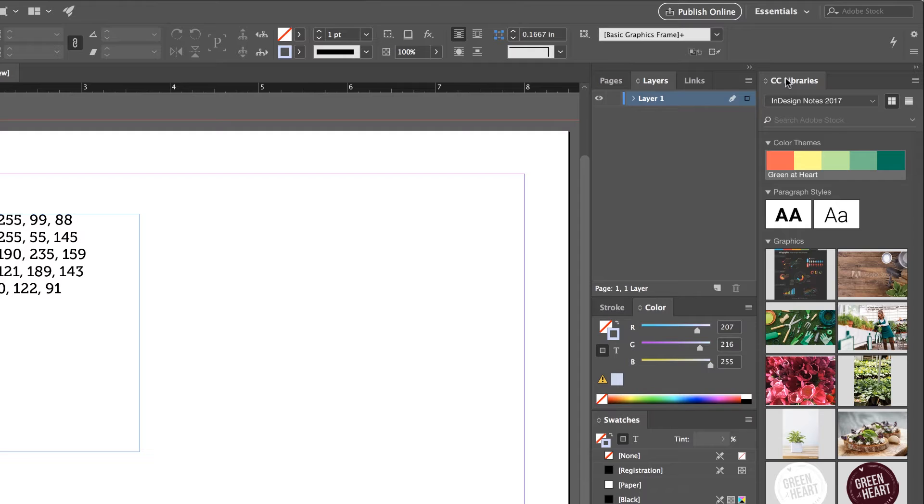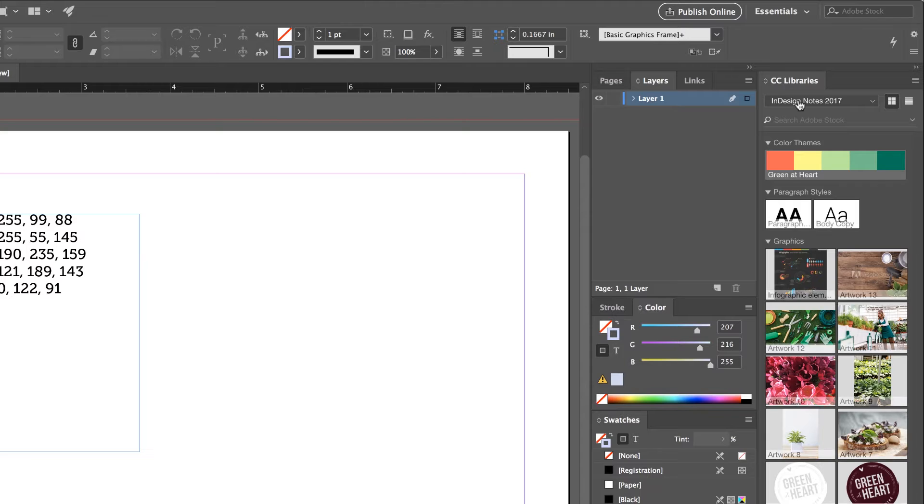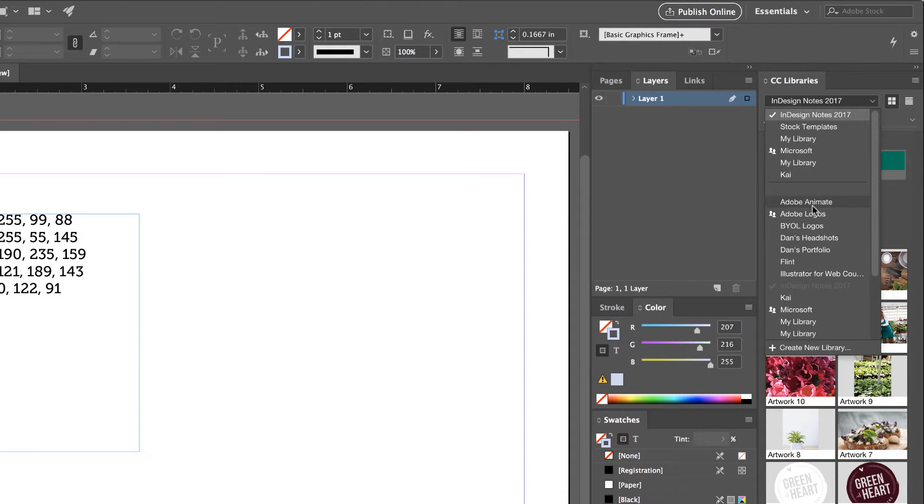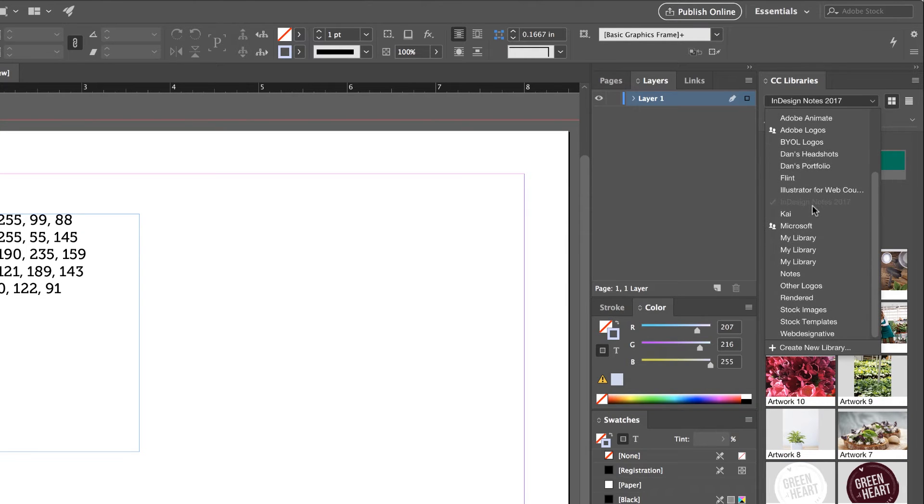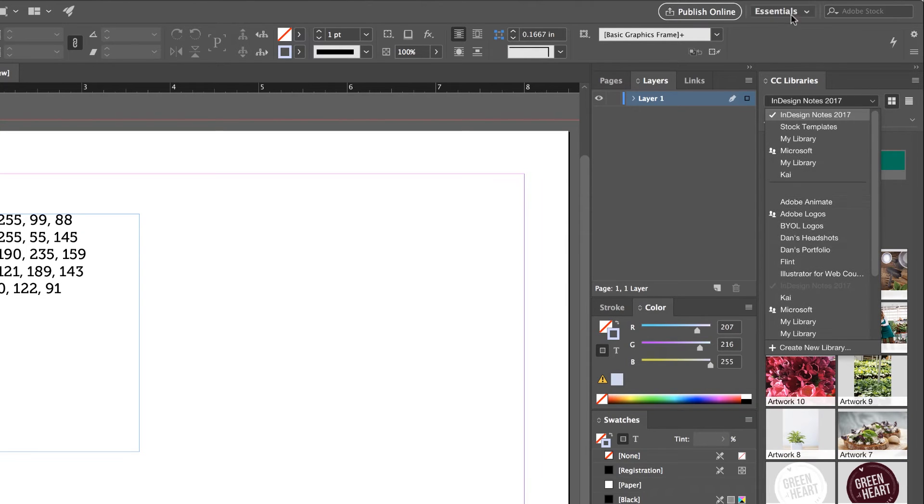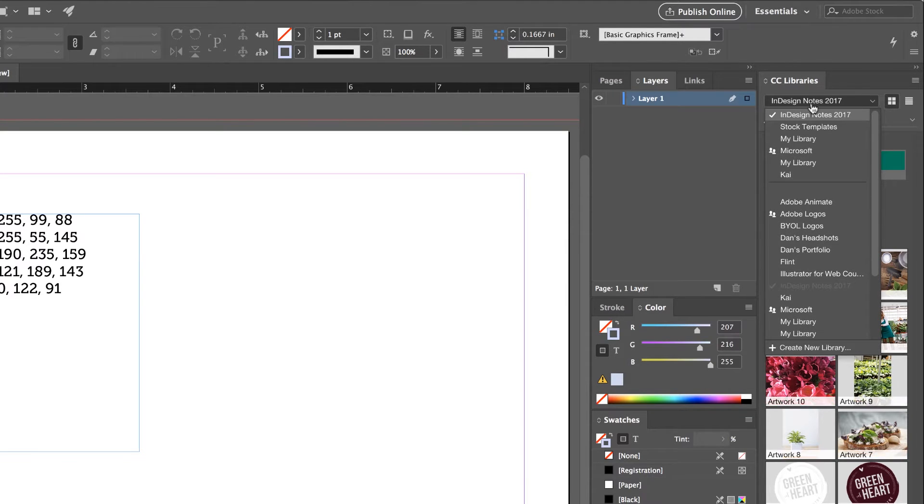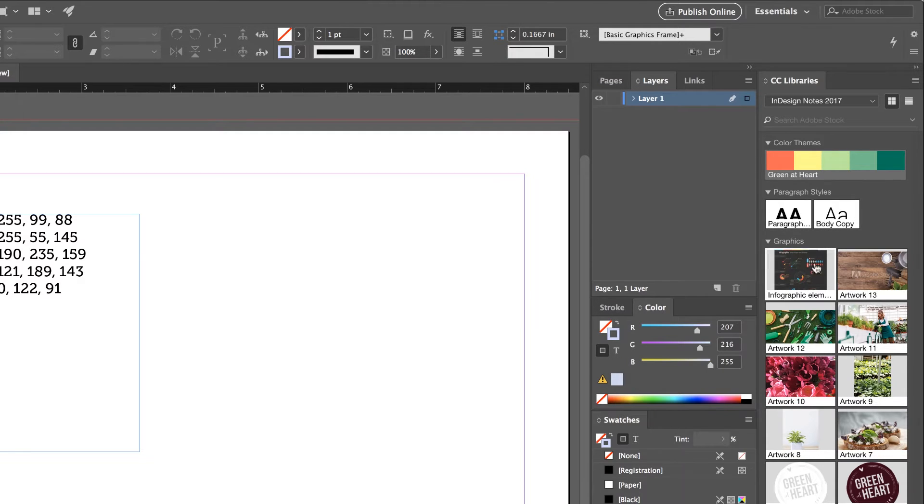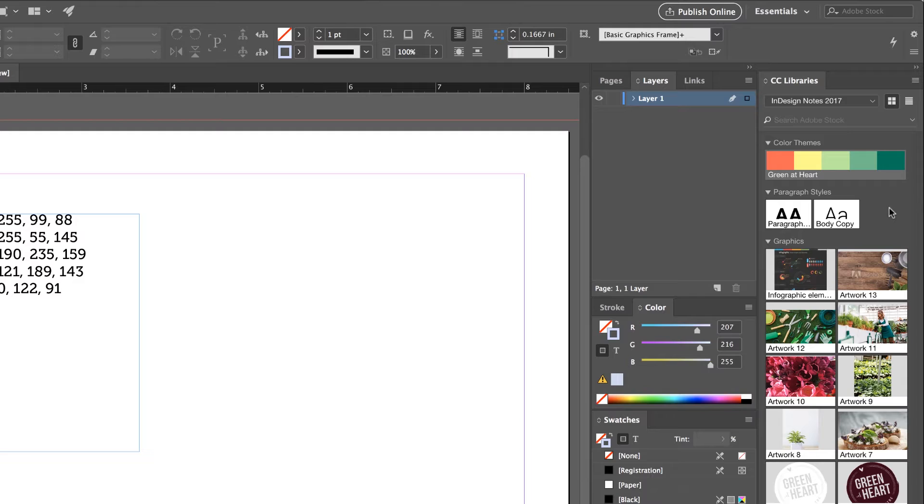So you might do CC Libraries per client rather than per job. So if you're working at one company you might just have one. You can see on my library I've got loads of them. And all they are is a place to store things like, you can see in this case, colors, fonts, images. And the cool thing about it is that it's shared across all the Adobe products. You might be only using InDesign, but if you start using Photoshop, Illustrator, this library is in there as well so you can share these colors across.